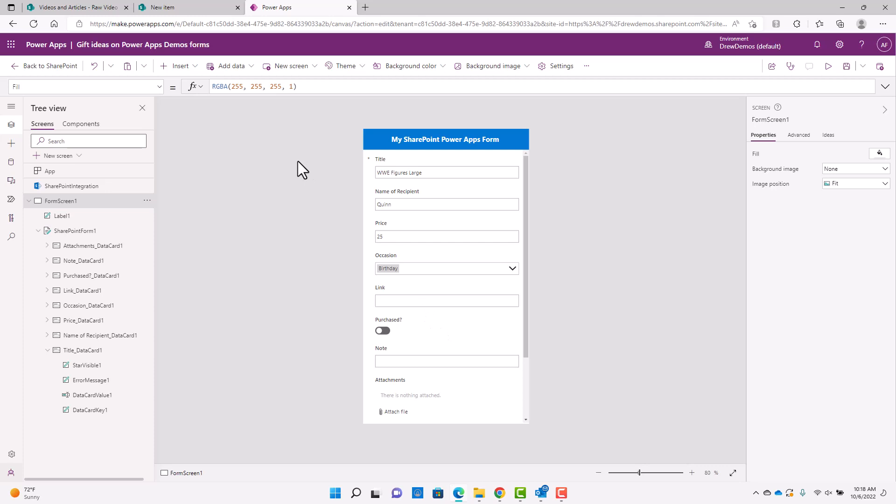So you can certainly add that and I can show you how to do that at some other point. But right now I just want to focus on showing you the different ways in which you can interact and you can kind of work on that other stuff later.